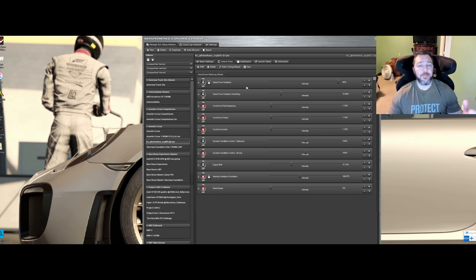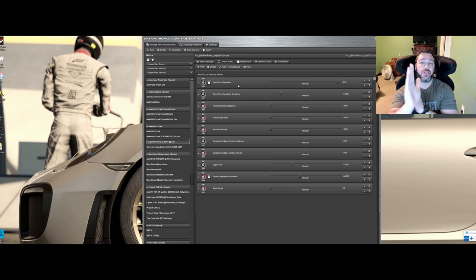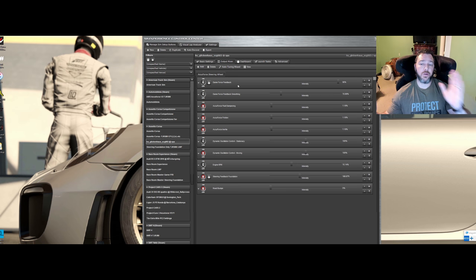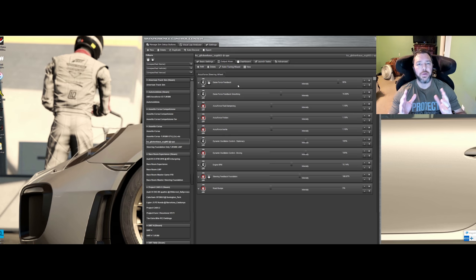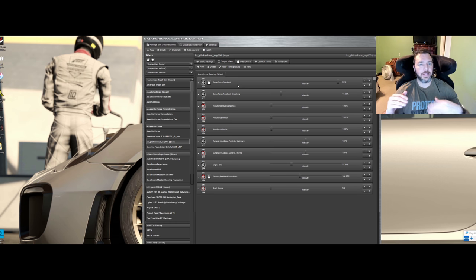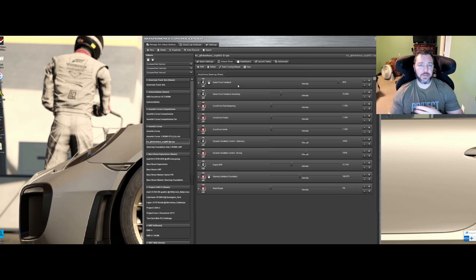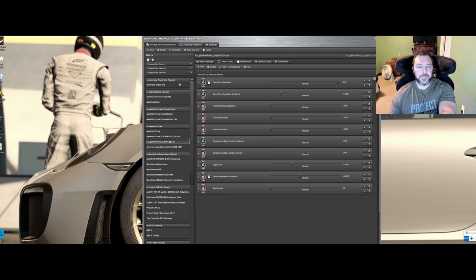You can run steering feedback foundation and gain force feedback at the same time, but your wheel will be extremely heavy depending on both settings. If game force feedback is high and steering feedback is lower than suggested, you can still get a nice feeling. But for this tutorial I'm teaching you to use one or the other at first. As you advance, you can combine them, and I'll give you situations later where you may want to do that.